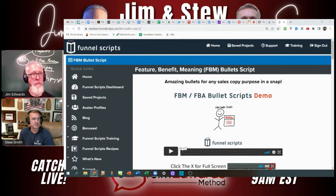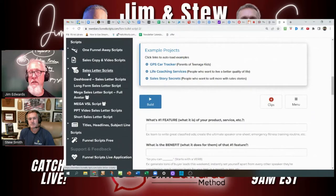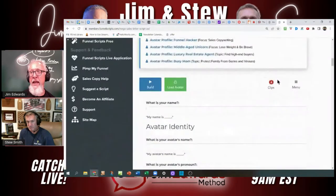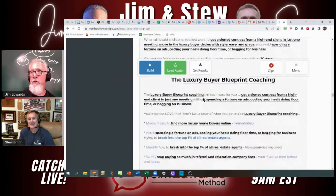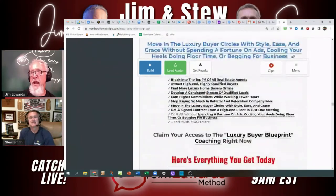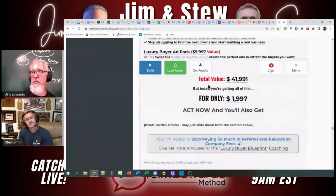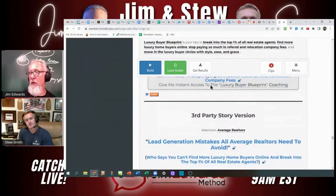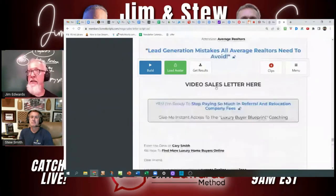Let's do sales letter. So we have a number of those. If you are in Funnel Scripts and you want to do a sales letter, you can come down to where it says sales letter scripts. The fastest way to get a sales letter done is the mega sales letter script full avatar, because what that's going to do is — you load your avatar and it'll make a short version of your sales letter with your offer stack, guarantee, and all that stuff. If you have done your avatar, you can get a sales letter done lickety-split.